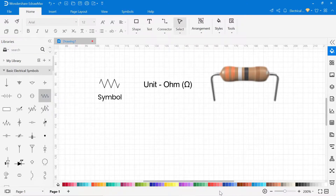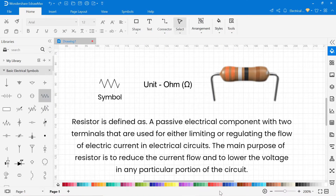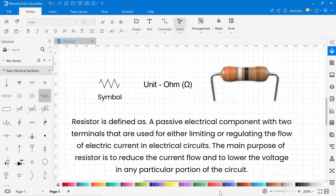This is a resistor, and its unit is ohm. A resistor is defined as a passive electrical component with 2 terminals that is used to either limit or regulate the flow of electric current in electrical circuits. The main purpose of the resistor is to reduce the flow of current and lower the voltage in any particular portion of the circuit.